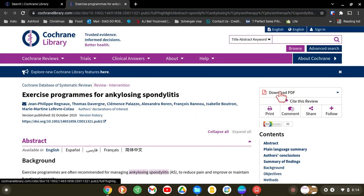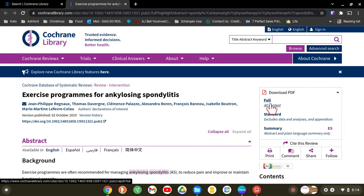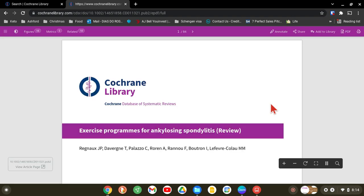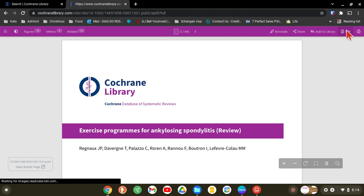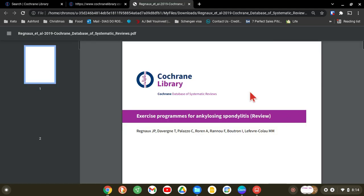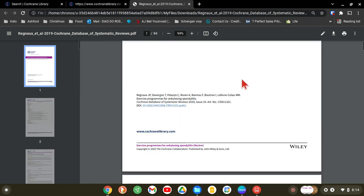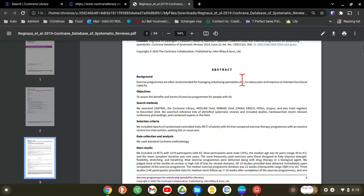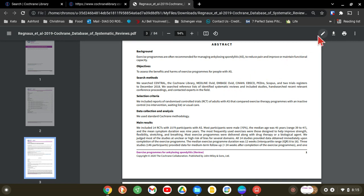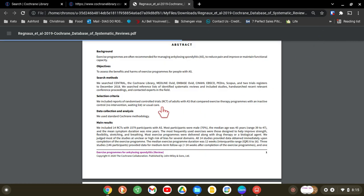What I'm going to suggest is: always download the PDF — either the full content or just the summary. Let it download, save it as a PDF, and keep it somewhere safe. Name it something like 'physio articles' so you can find it easily on your computer or phone.